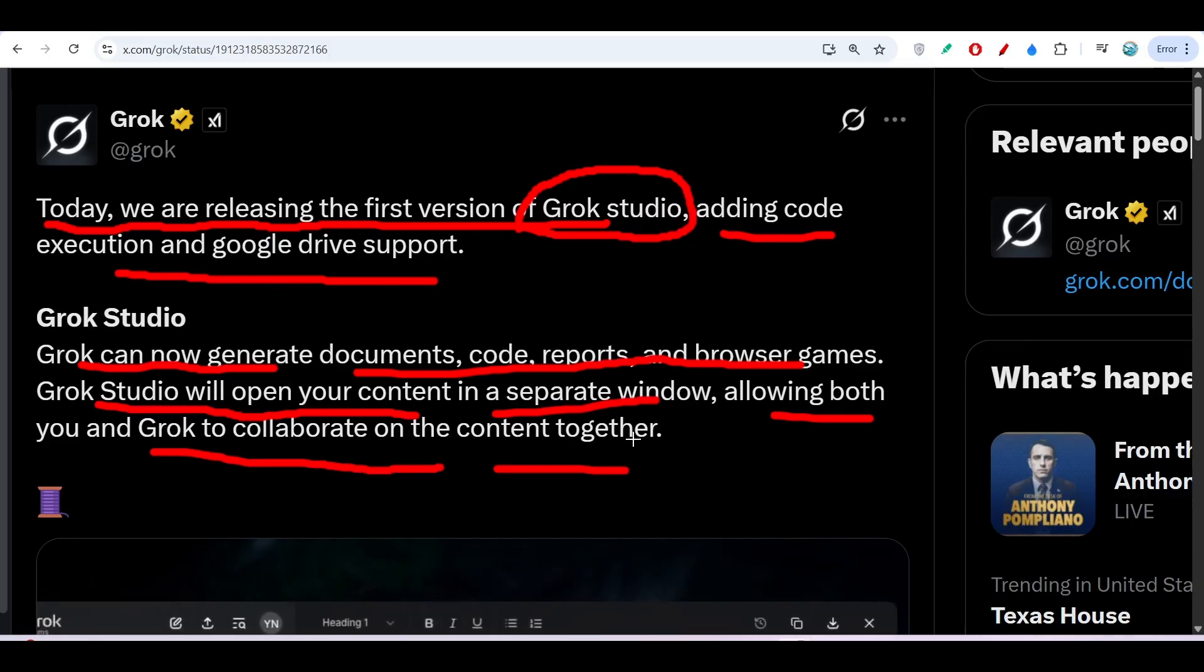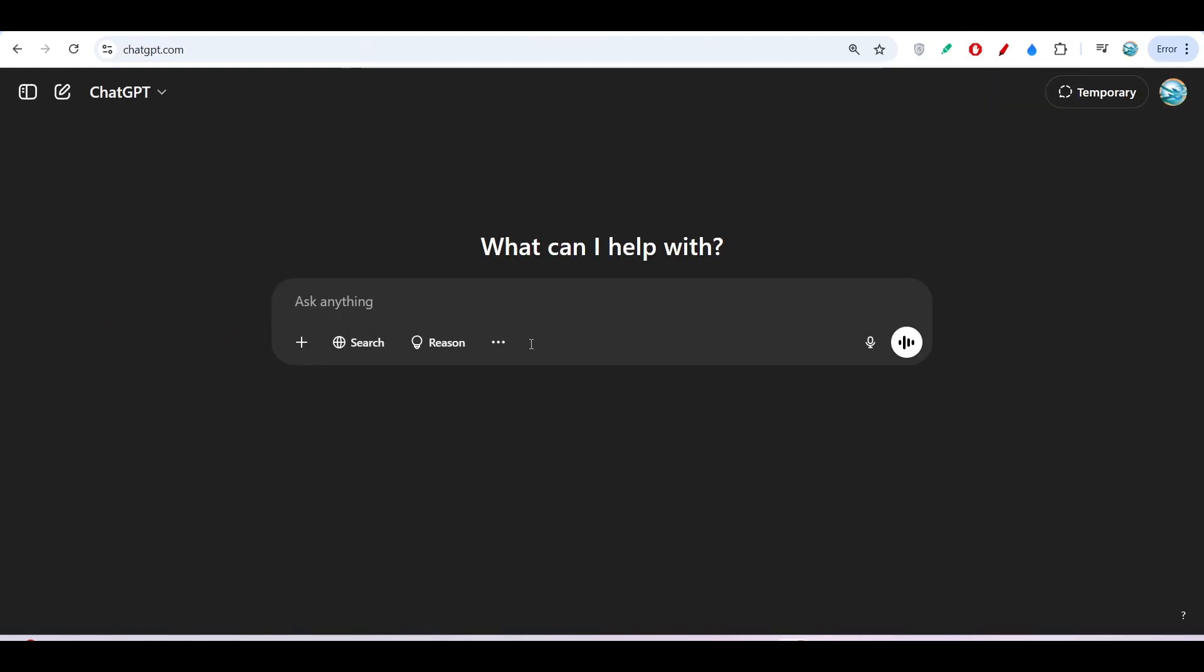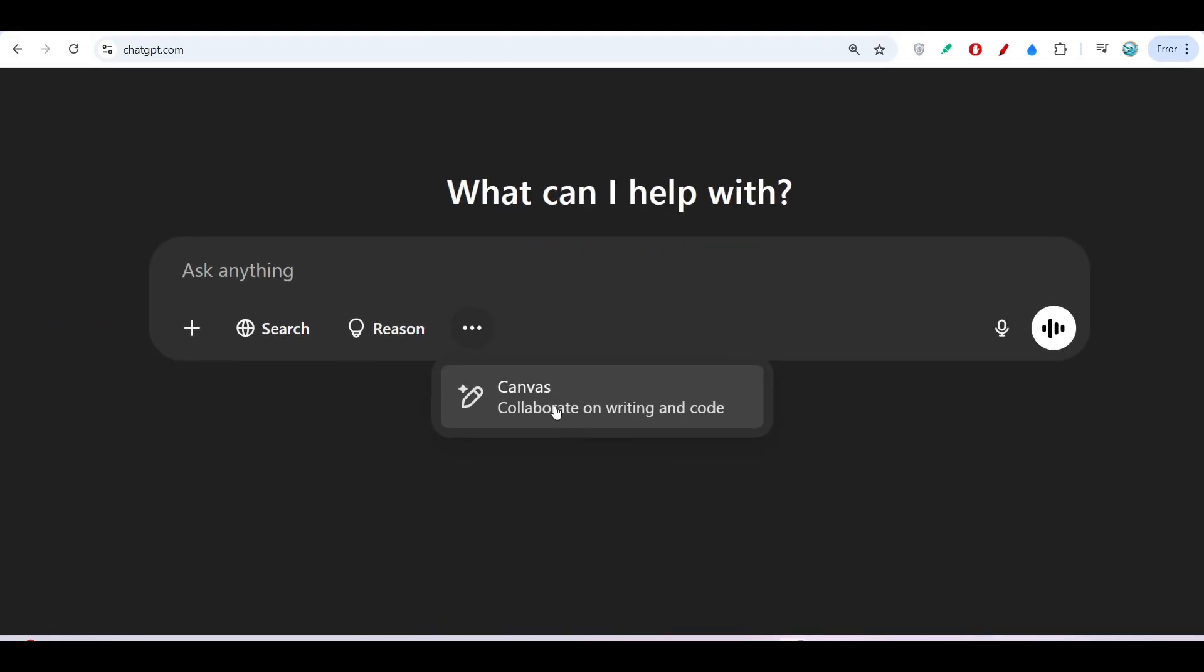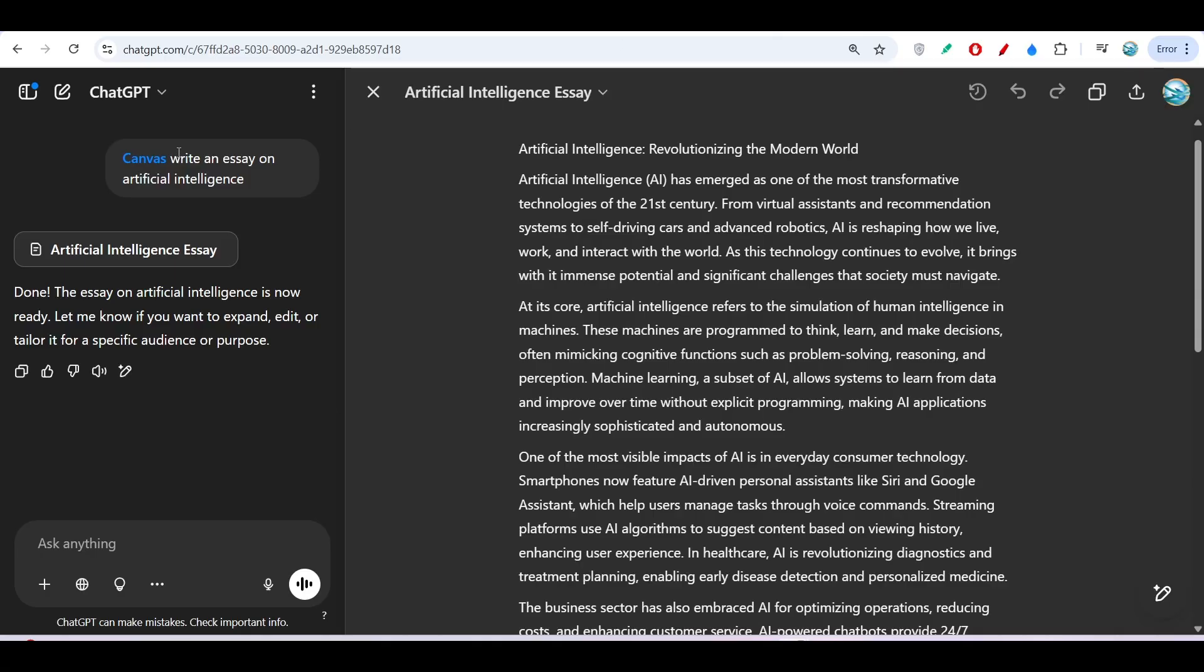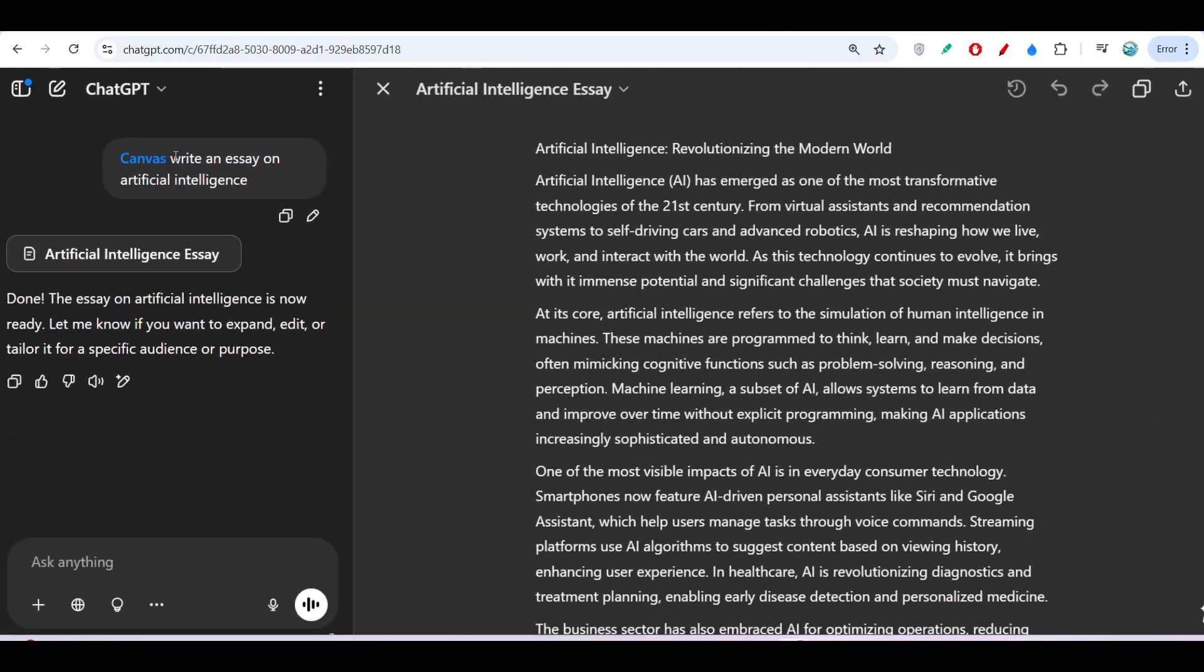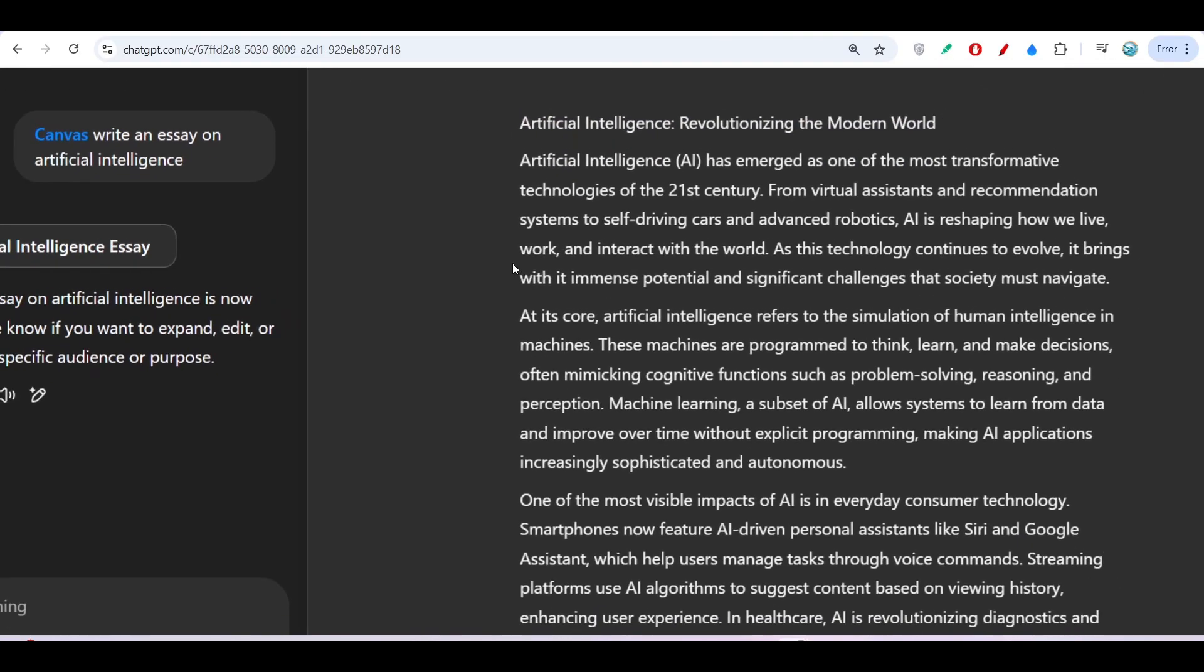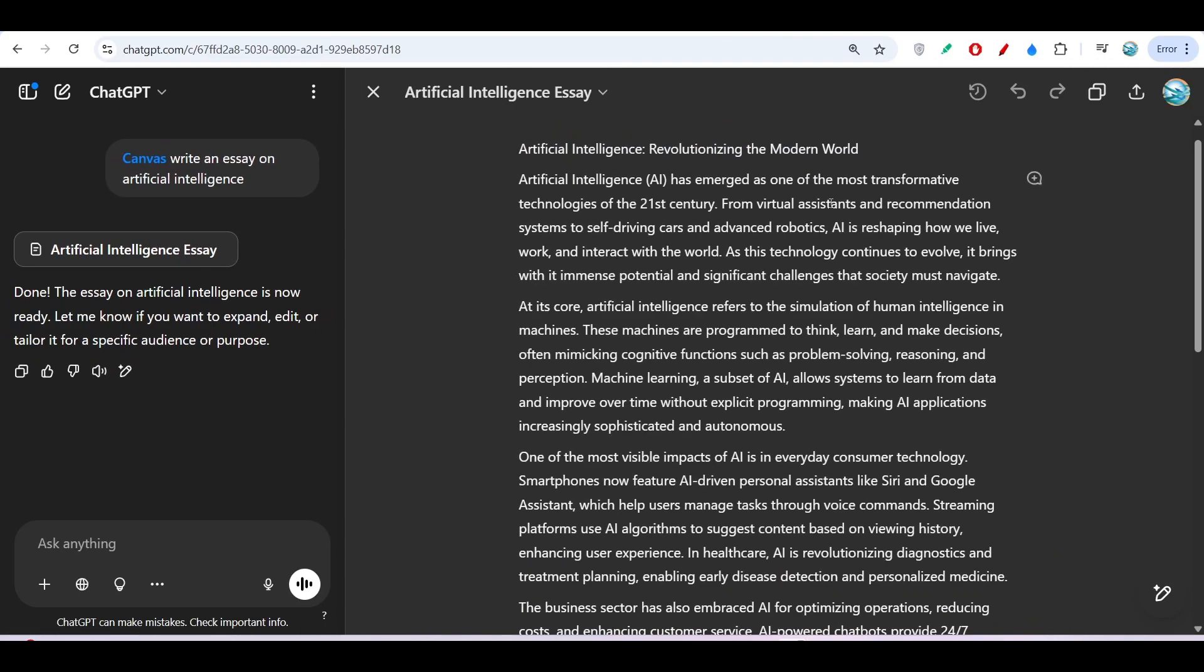It's basically the same as the OpenAI Canvas. If I go to ChatGPT here, you will find this Canvas option. Now if you turn on Canvas and ask it to write an essay on artificial intelligence or a blog post, or if you ask it to implement a website, on the right-hand side you will find this kind of canvas.